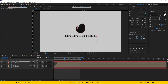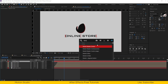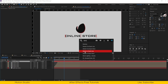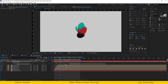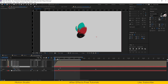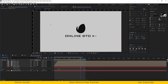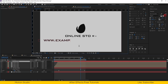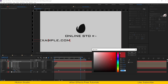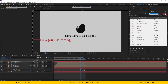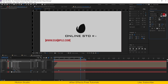Now I will select the title layer and apply the effect called stretch each word, and I will adjust the keyframes. Let's write the example website address, and I will change the color, font, and size.